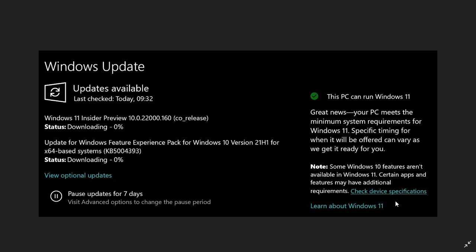It will probably also show you a message, maybe with a little red X or something similar, if your device doesn't meet the requirements. So it looks like in this new add-on to Windows Update, Microsoft has basically taken the PC Health Check app